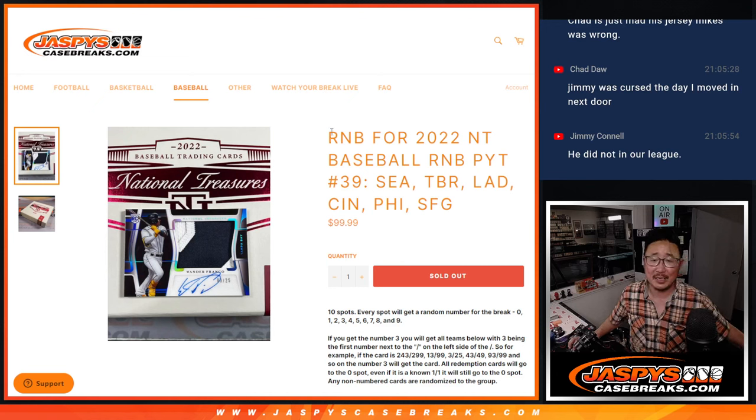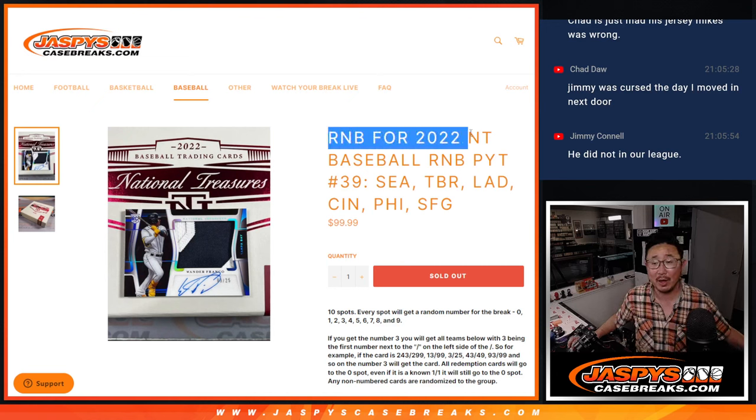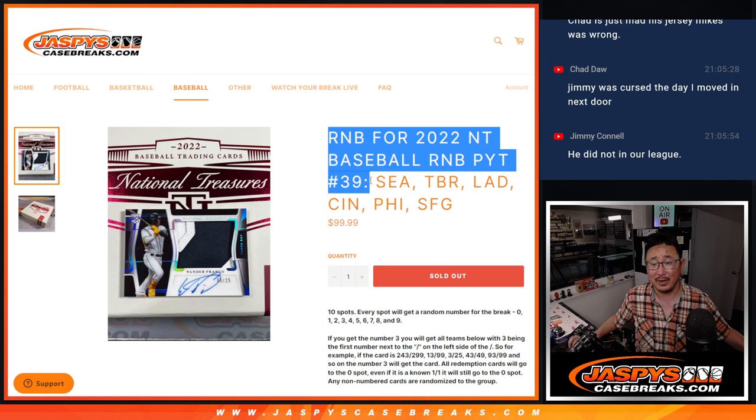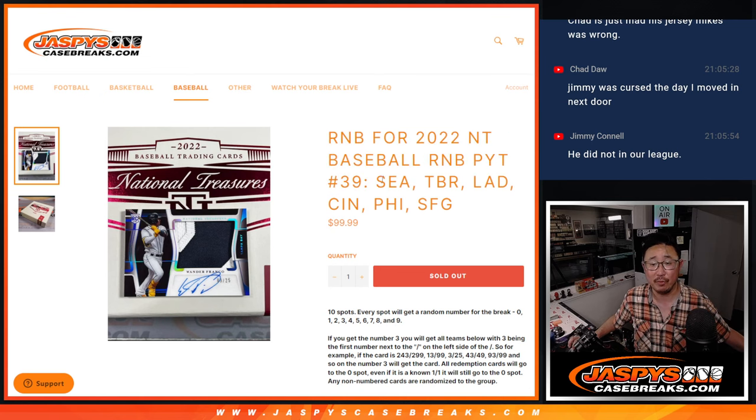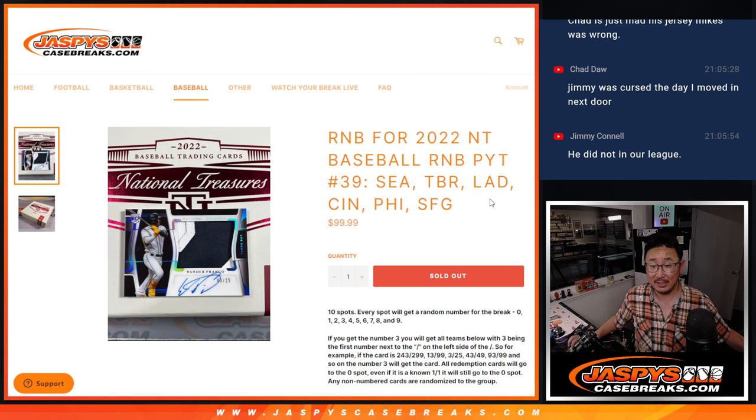Hi everyone, Joe for JaspiesCaseBreaks.com coming at you with the random number block randomizer for NT Baseball, Pick Your Team 39, featuring some nice teams here.